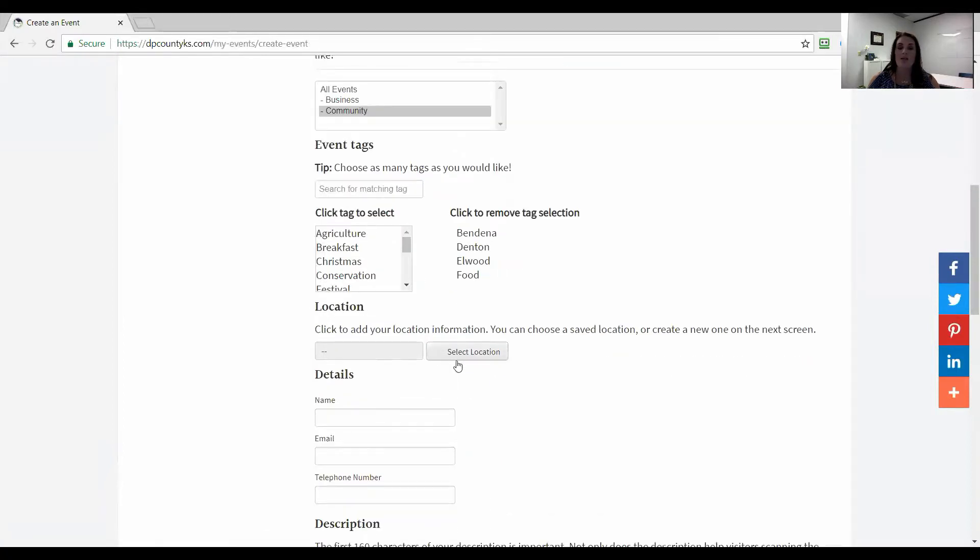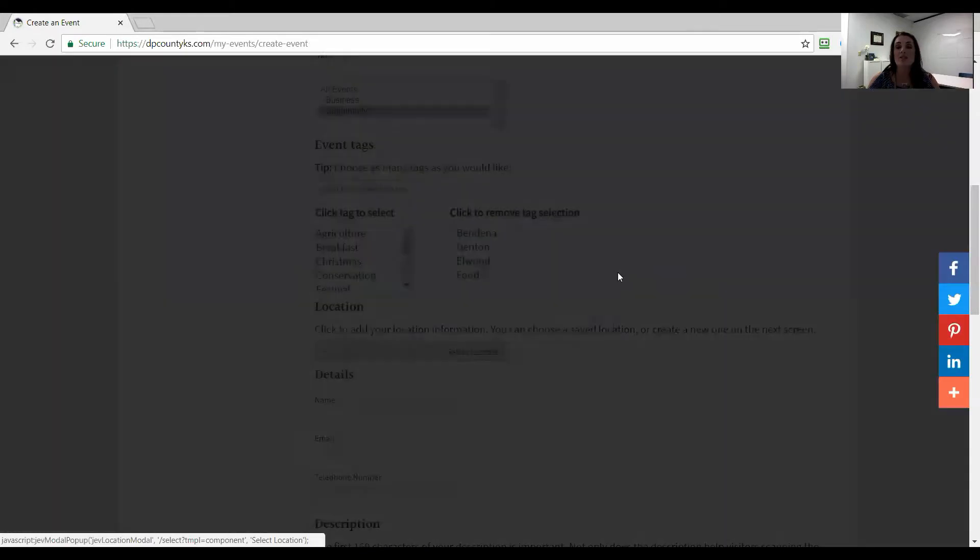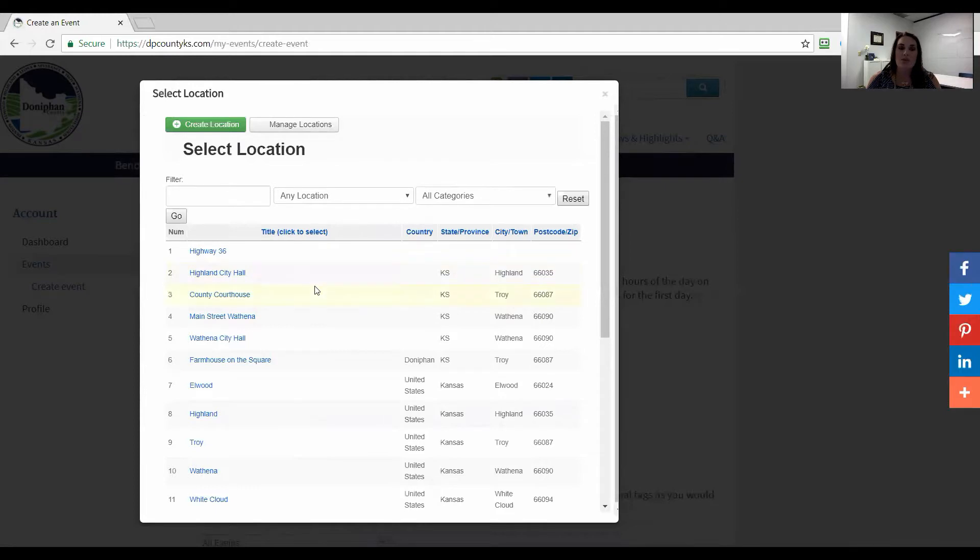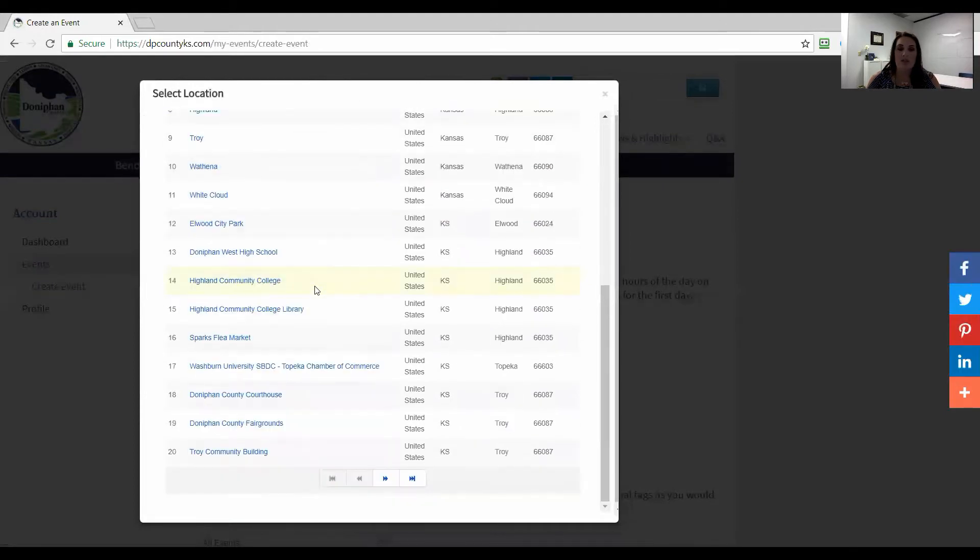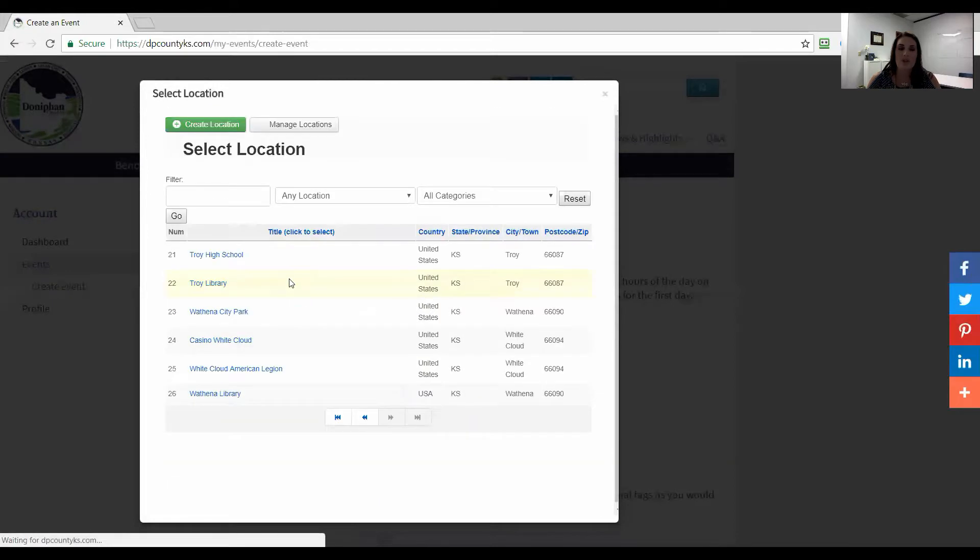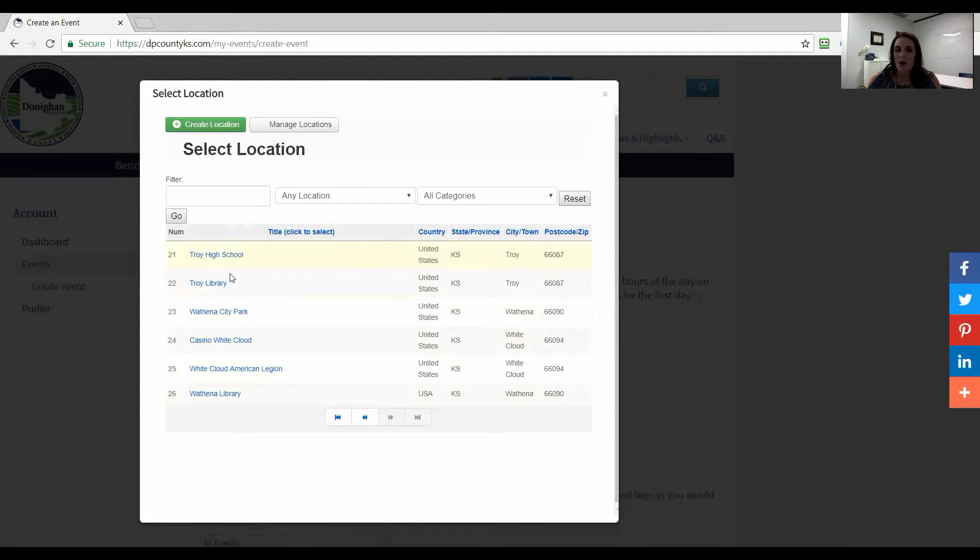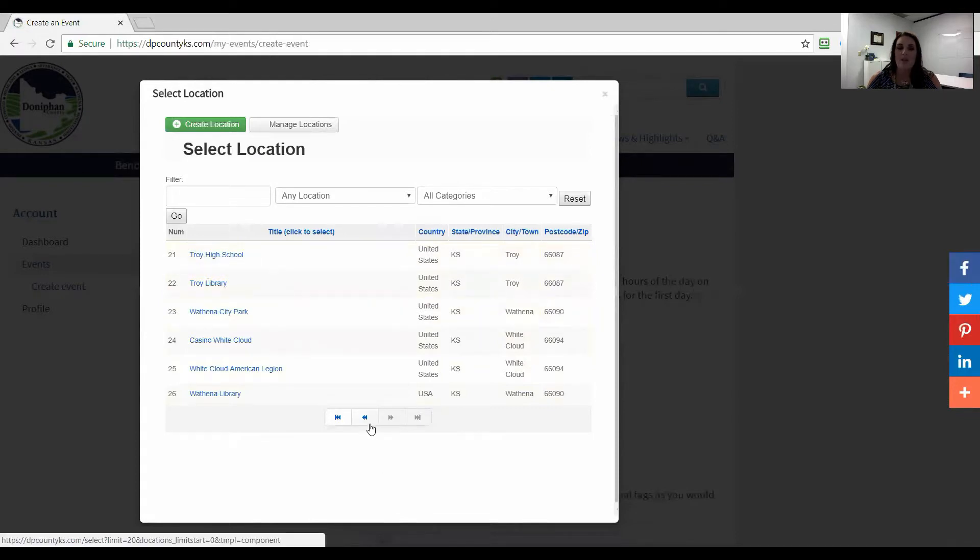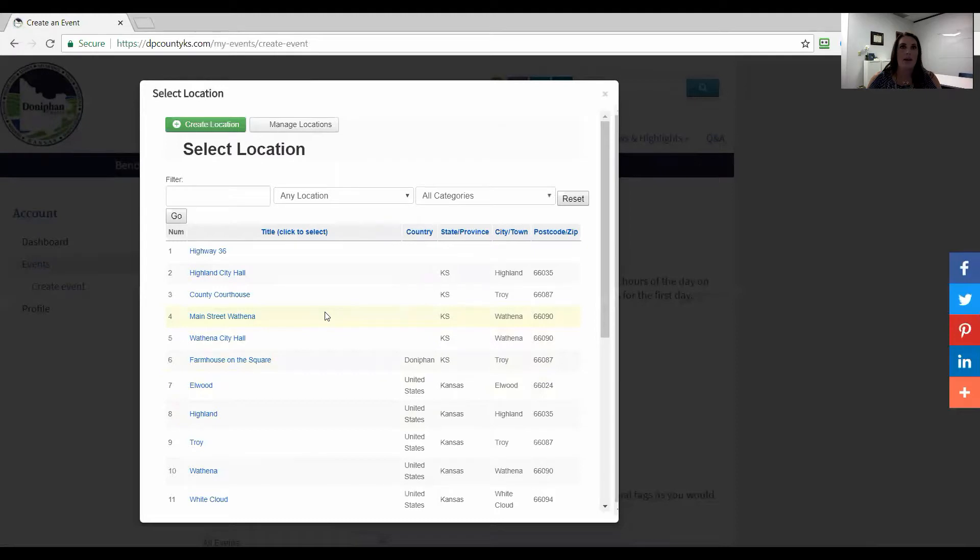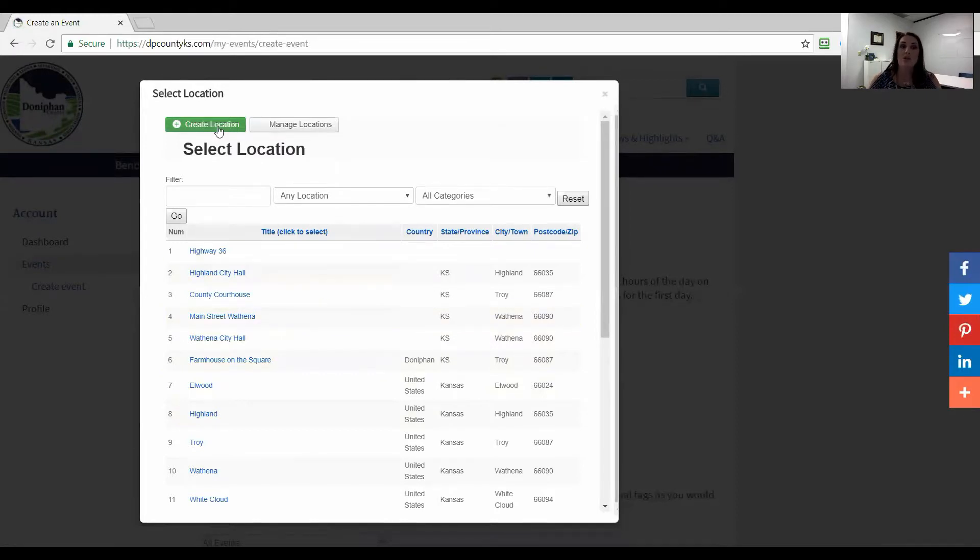Then you're going to come down to location. For location you're going to select, this is really handy because you can save locations and reuse them. There are some locations that are already in here that are saved as global locations. You can go and see if there's one already in here that you can use. A lot of them are public places. If you have something that would be a church or a garage sale, a house, and you want to list that, you can do create location if you don't want to pick one of these locations.